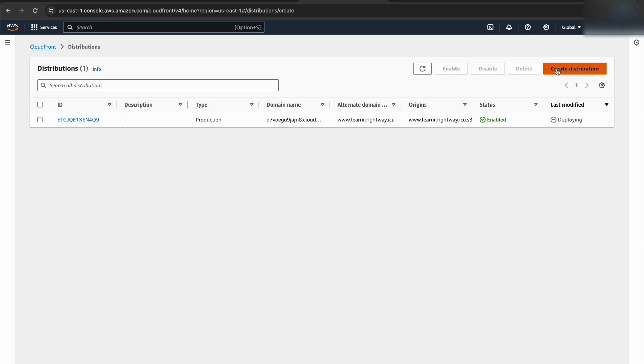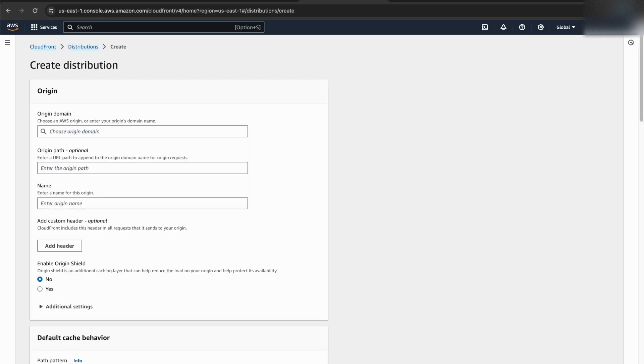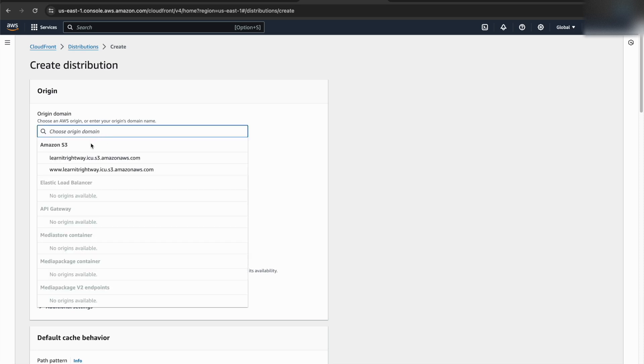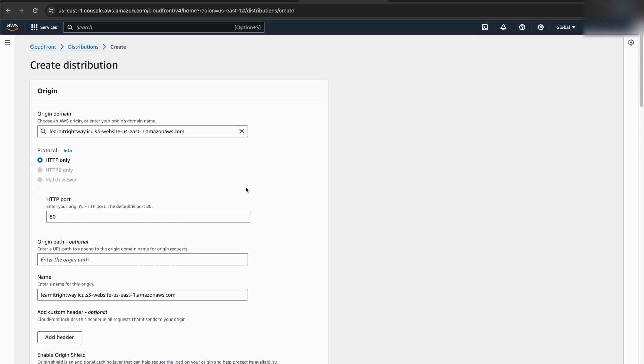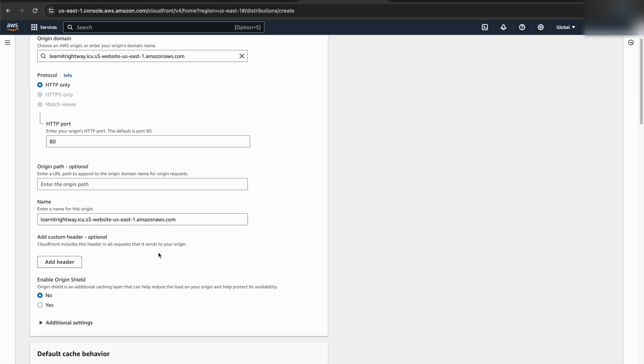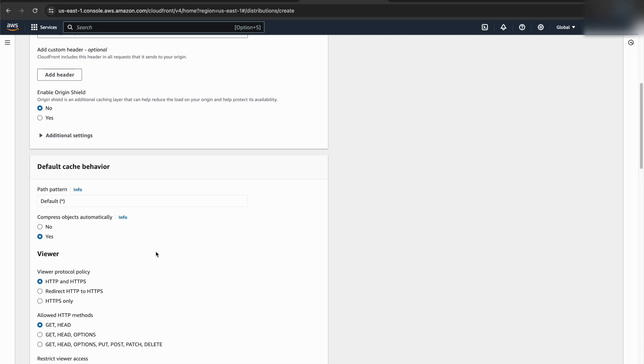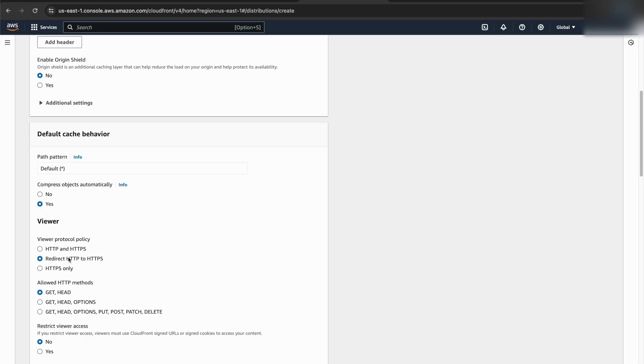Now, let's create another distribution specifically for the root domain. Here's the key difference. Since we enabled static website hosting for the root domain S3 bucket, we can simply use its website endpoint as the origin for CloudFront. This eliminates the need for an origin access identity in this case.